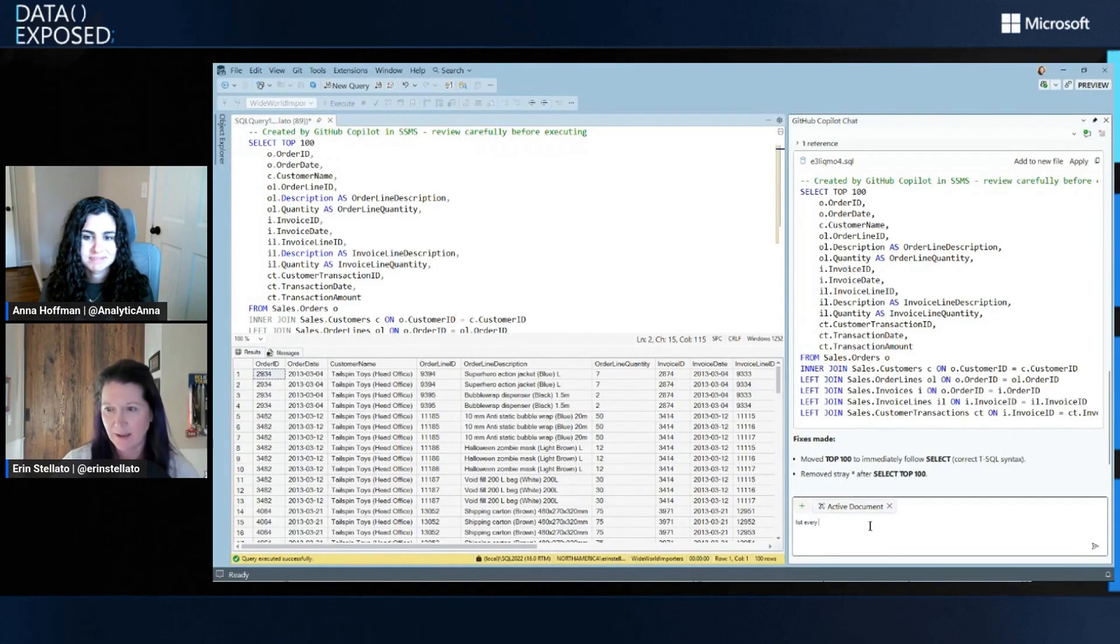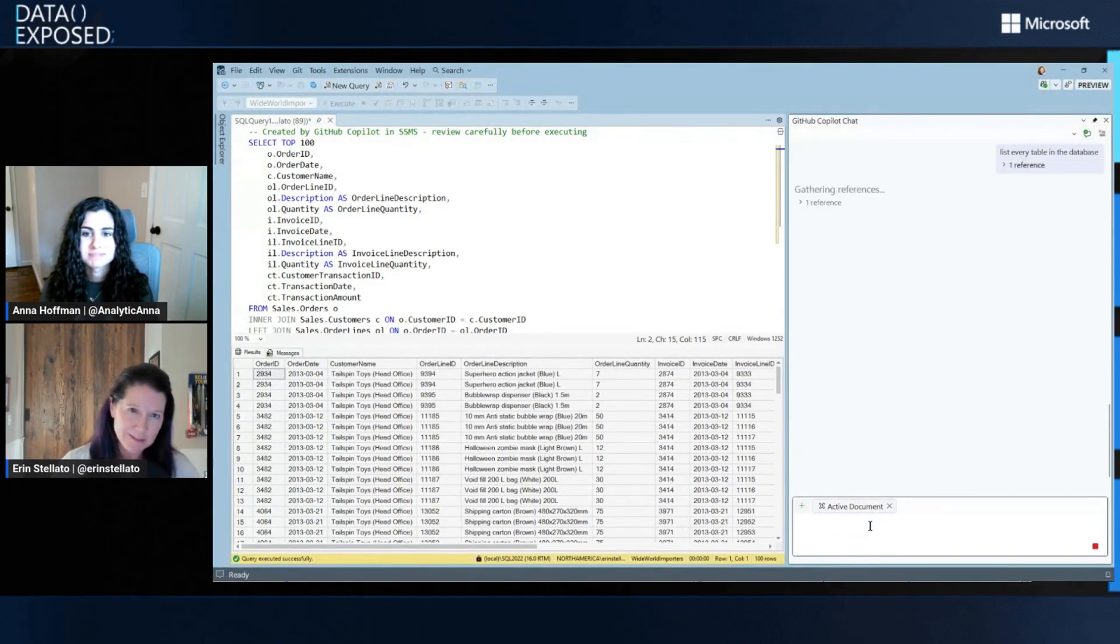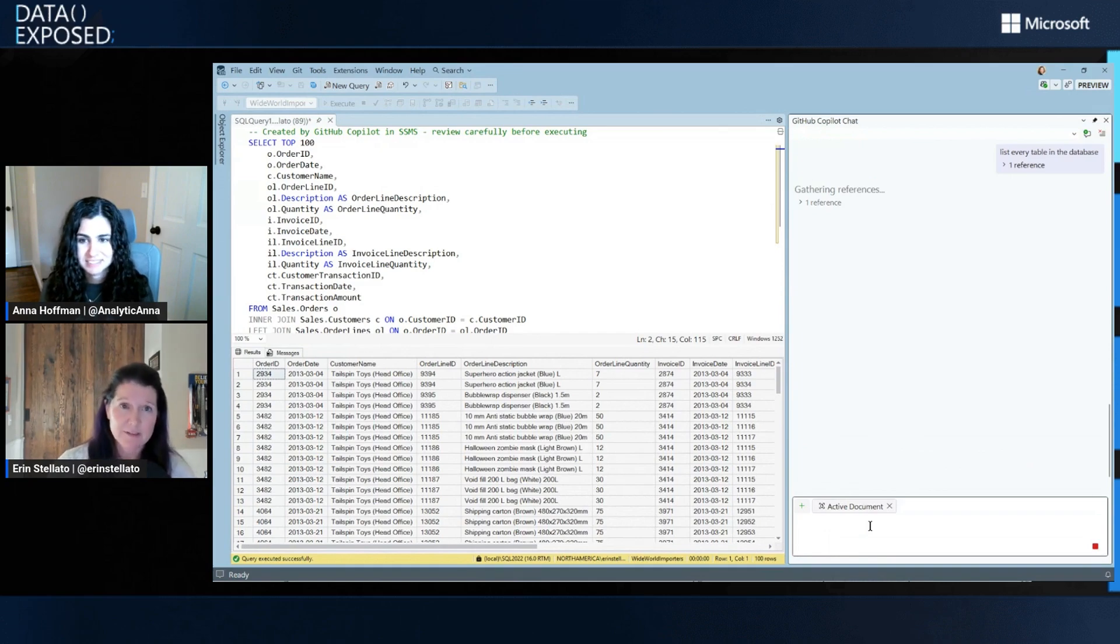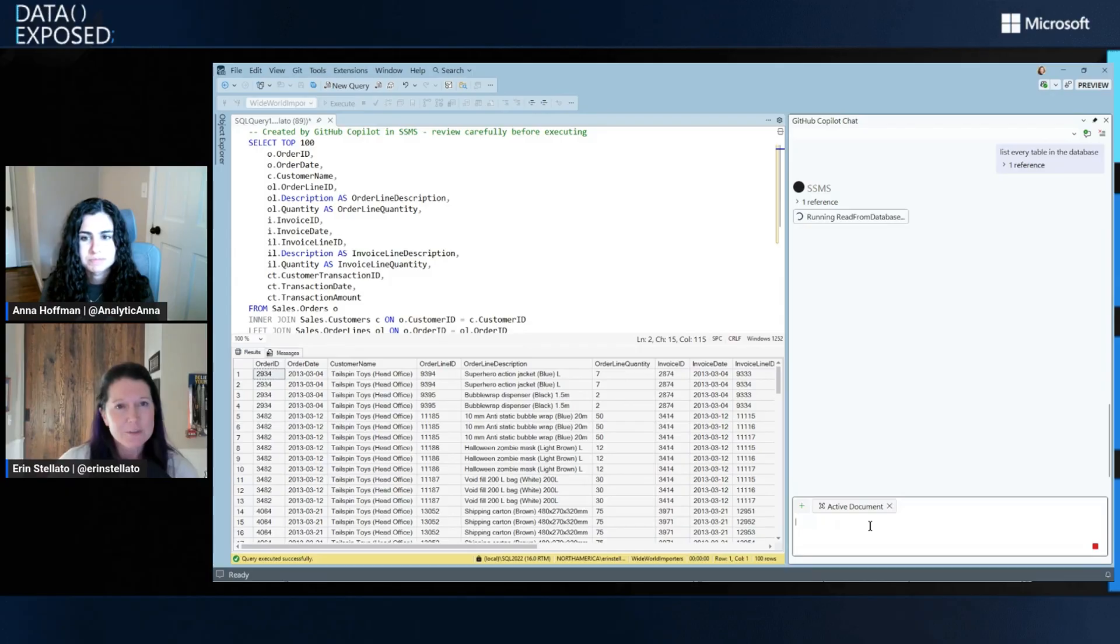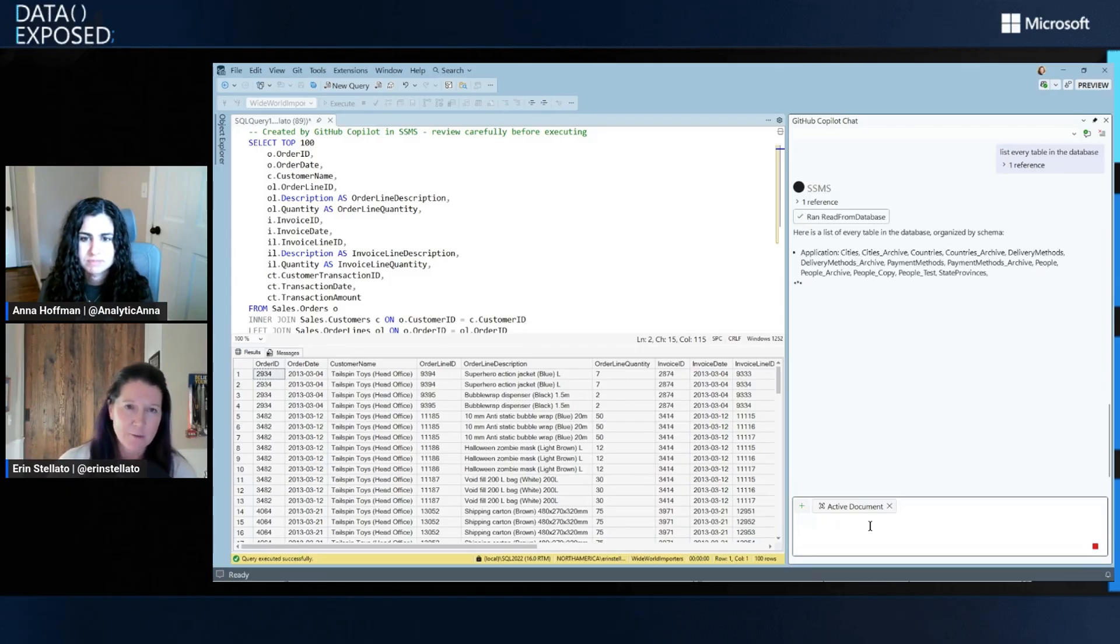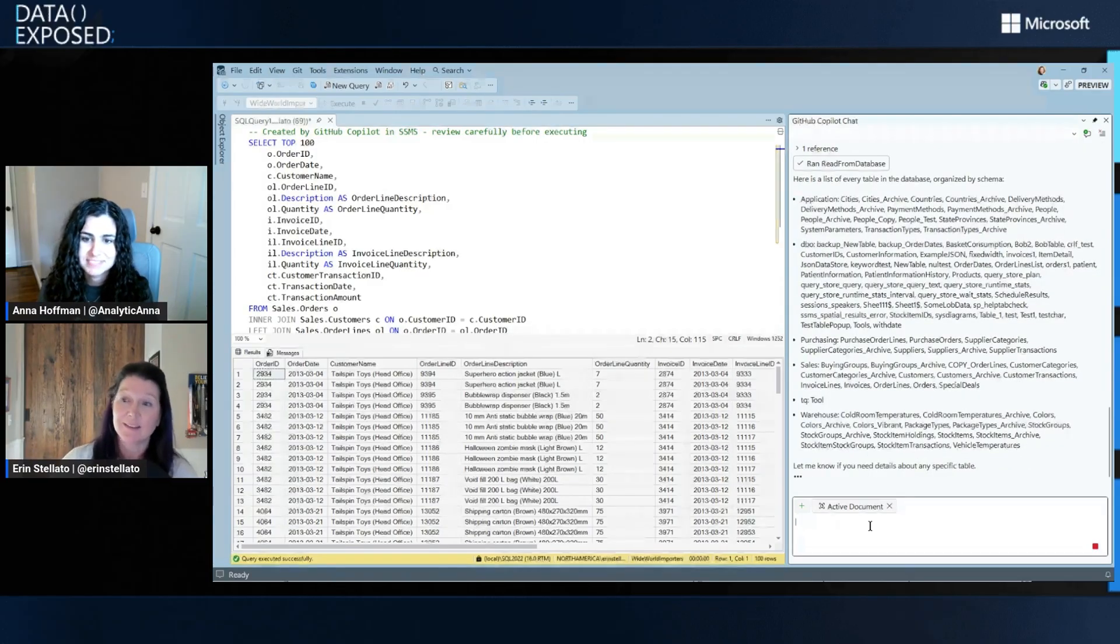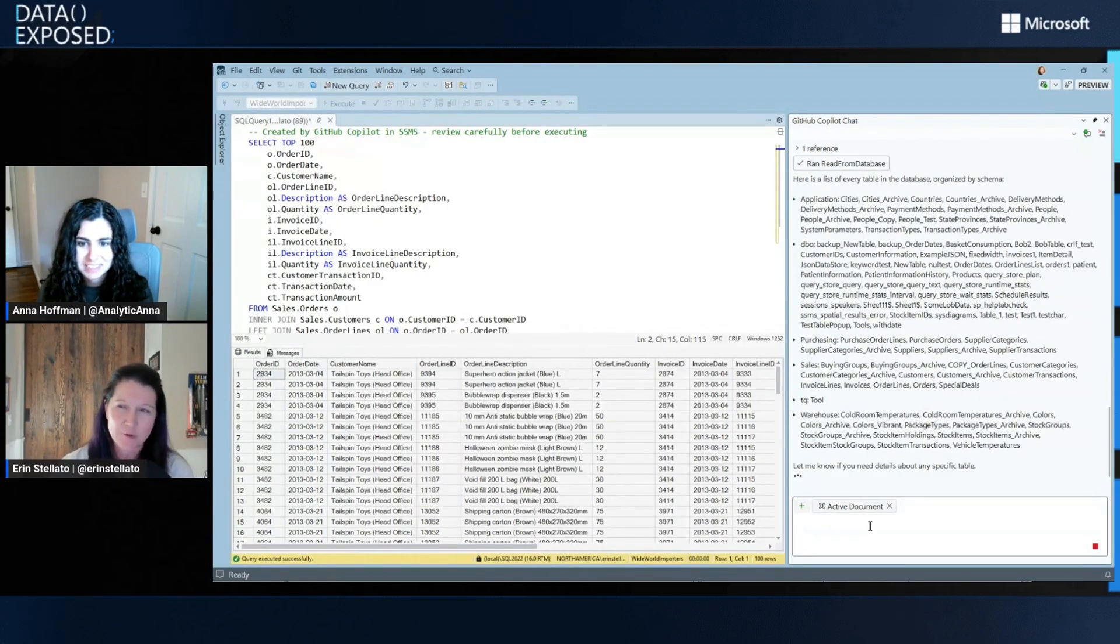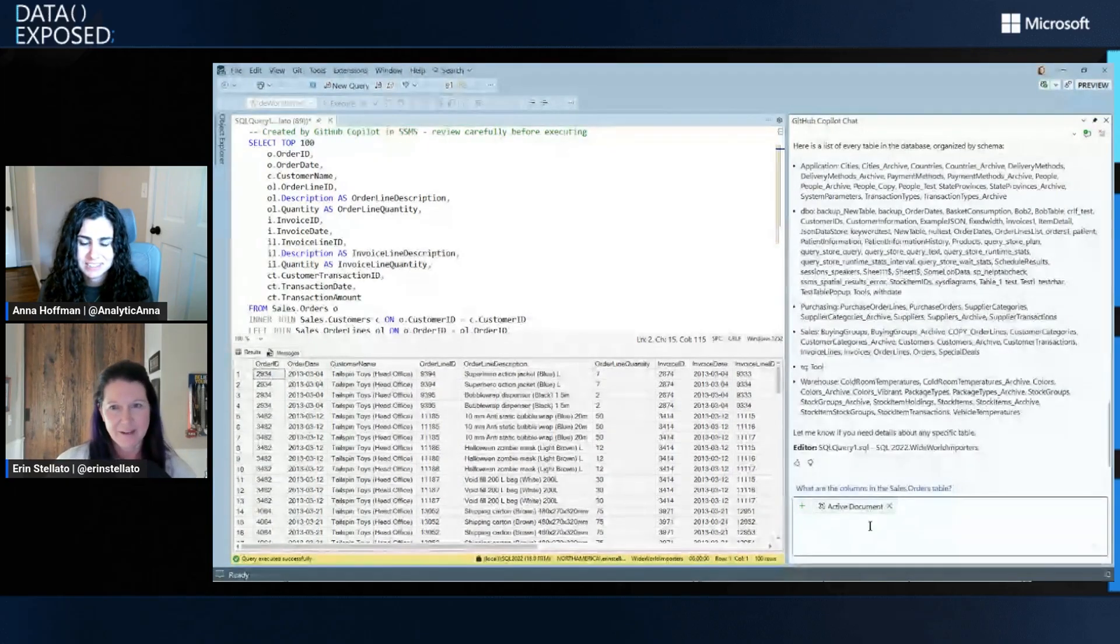Like if I say list every table in the database, like this database, Wide World Importers, isn't too bad. But I know some folks out there have databases with thousands of tables. And we don't really want thousands of tables to be streaming within the chat window. So just something to pay attention to when folks are asking their questions. Right. So here it's going to go and it's going to list them all. But this is in a way to me that's like readable or helpful. Right. Yeah, exactly.